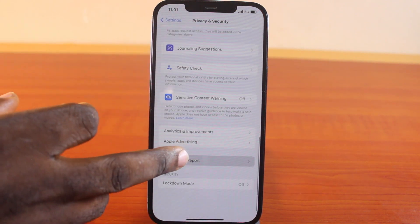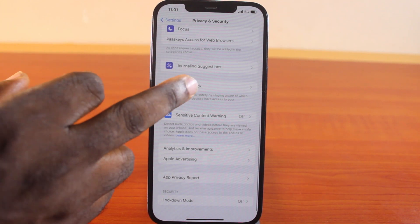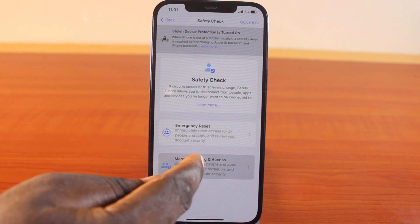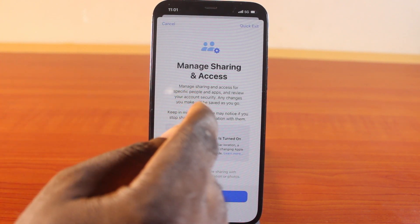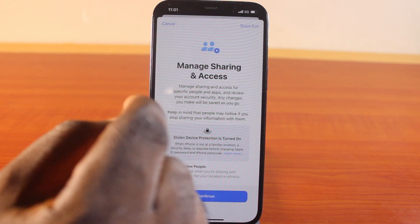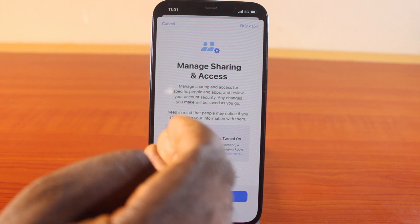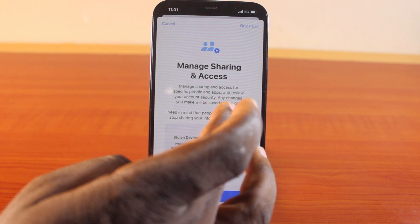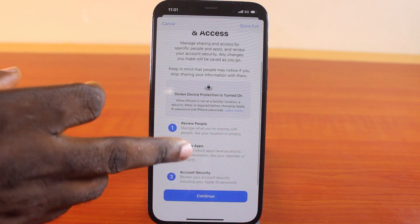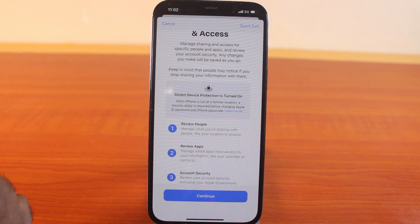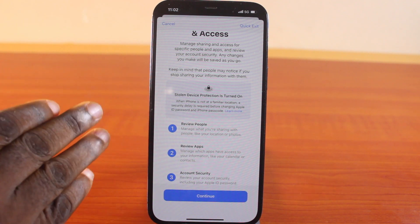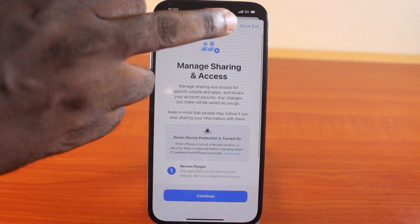Come back to Settings and then go to Safety Check, click on that, and here click on Manage Sharing and Access. This is where you can easily manage the Safety Check — managing sharing and access for specific people and reviewing your account security. Any changes you make will be saved as you go, so you can follow the steps to make sure you approve the right people to have access to your apps.